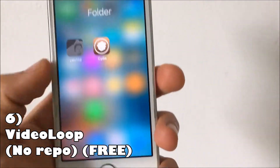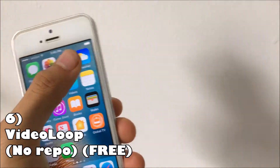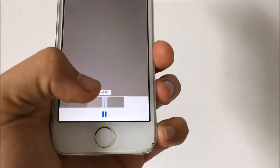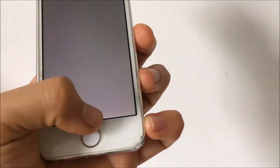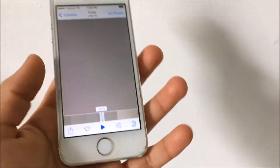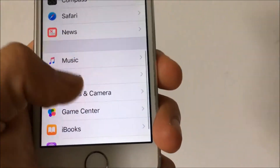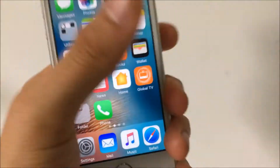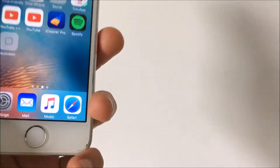Coming in at number six is Video Loop. This one does not need a repo and it is free. Let me go to camera right here — when you play the video, as you can notice, it will replay by itself. You can see it just keeps repeating in a cycle. To activate it, go to Settings, then Photos and Camera, and all the way down you'll find Loop Videos. That way you can loop all the videos you record without having to go back manually.